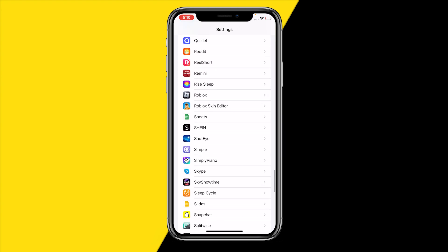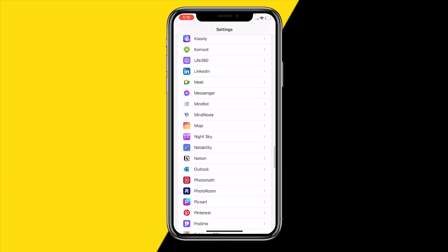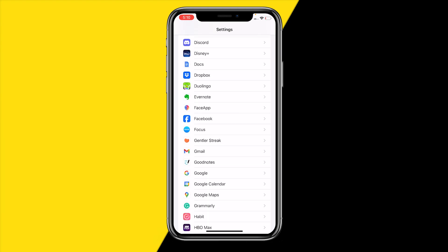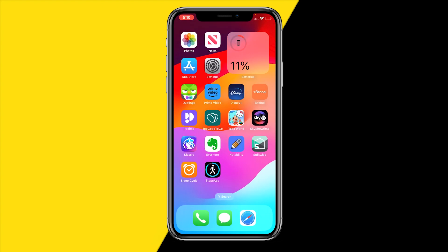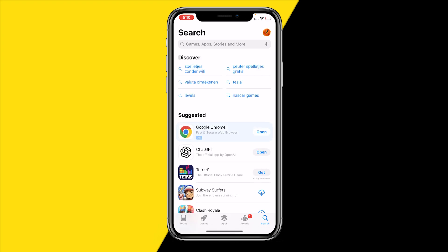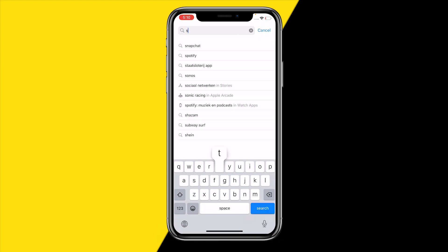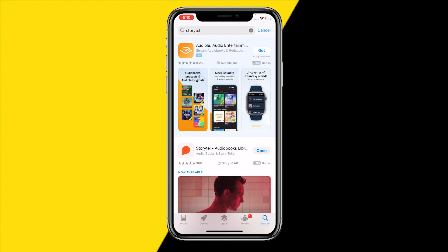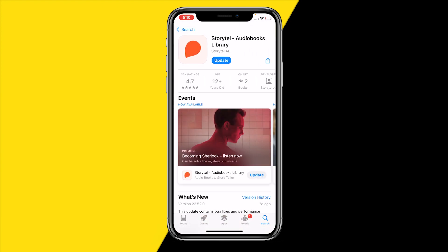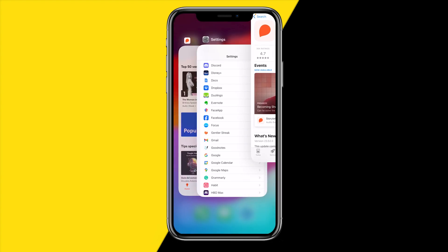If that doesn't fix it, the second method is heading over to the App Store, typing in Storytel, and simply updating the app. If the app is really outdated, it could cause issues like crashing, not opening, or other problems. Updating should fix a lot of issues.